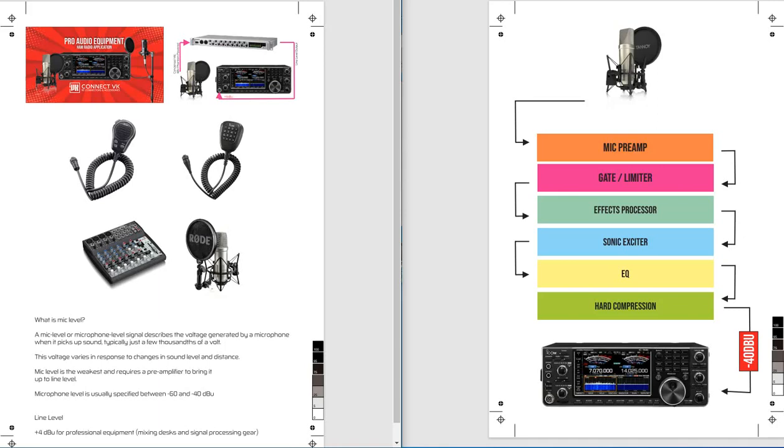So what the audio interface box does is it converts the pro audio level line level of 4 dBu output to a microphone level at minus 40 dBu and that is what is acceptable to be used at the front end of the rig. And you won't have any problems and in effect that's what I'm using right now.